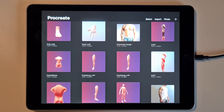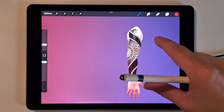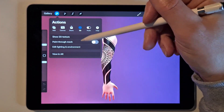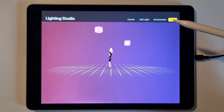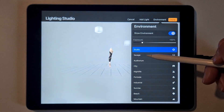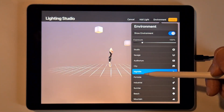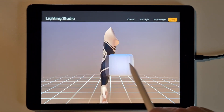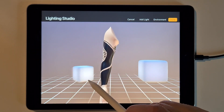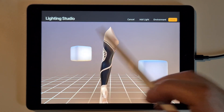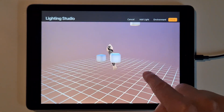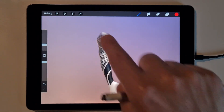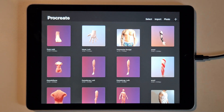You can also change the environment — meaning you can change the lighting and the colors of the background. If you go to 3D, Edit Lighting, Lighting and Environment, then go to Environment, you can see you can change the background color. You can also play around with the lights and add another light. It's just a nice way to show ideas to your clients.